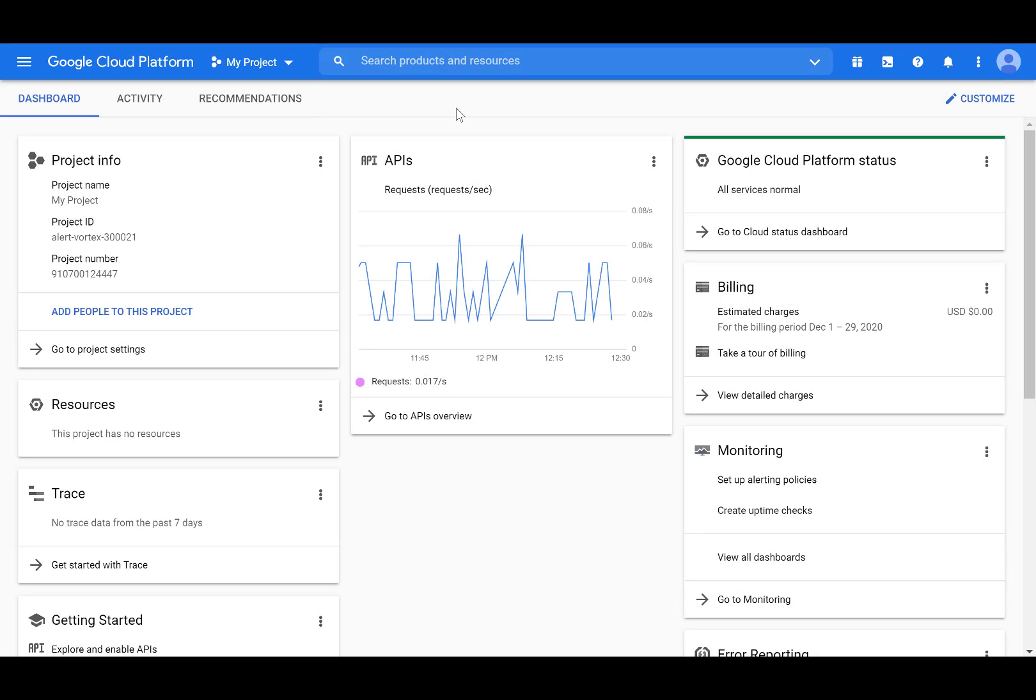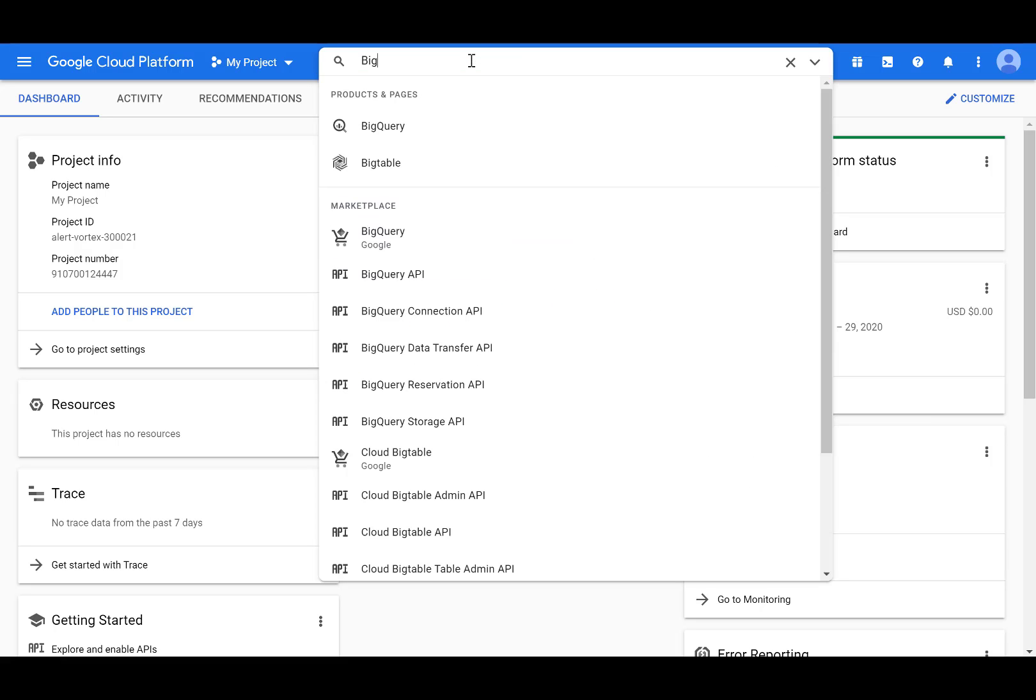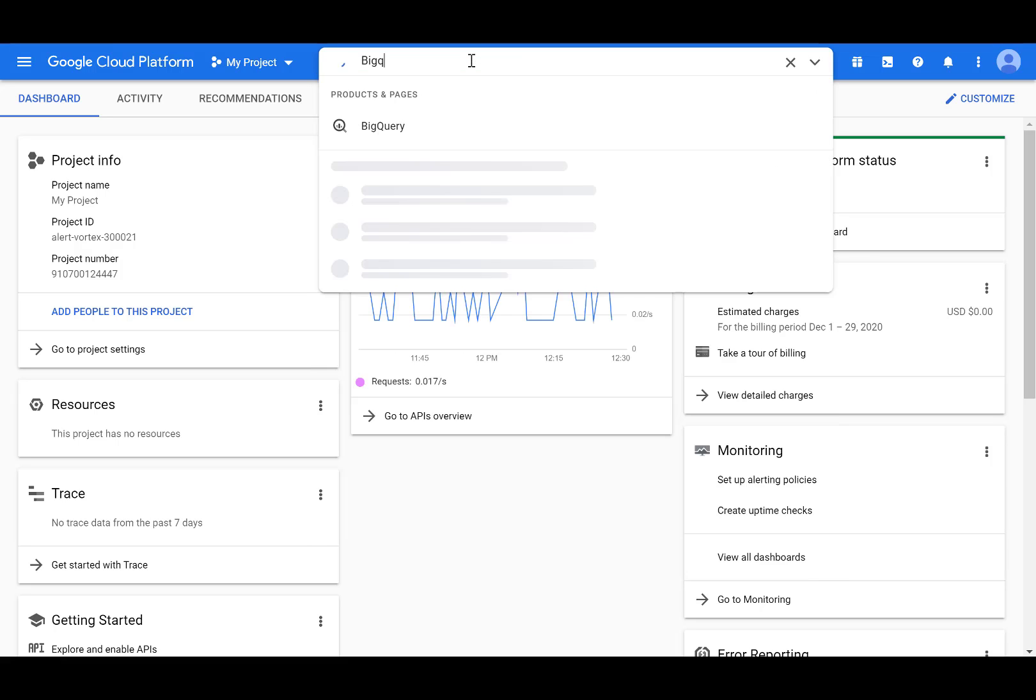Here I am in the Google Cloud Console. You can quickly find the BigQuery service by typing BigQuery in the Search Products and Resources field, and then selecting BigQuery.